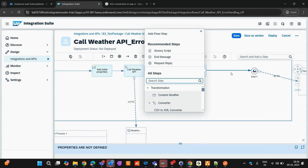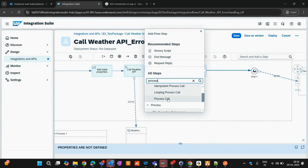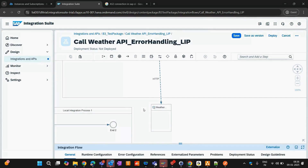How do you call a local integration process? There is a palette called Process Call. The functionality of Process Call is simply to call your local integration process. Wherever you use Process Call, you can invoke the local integration process.